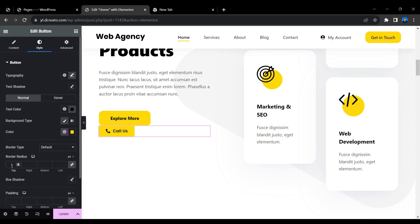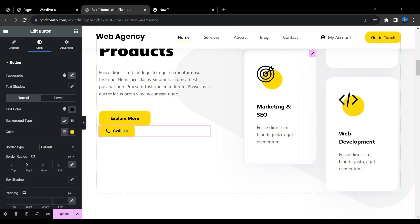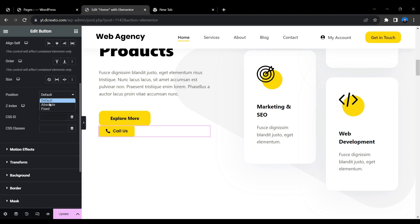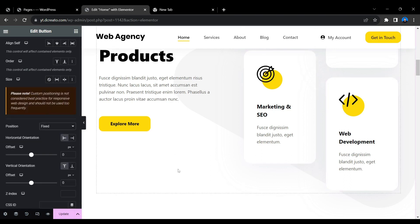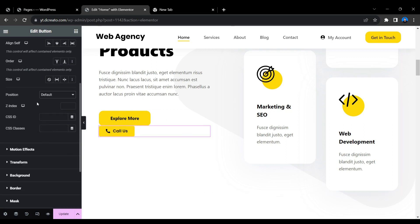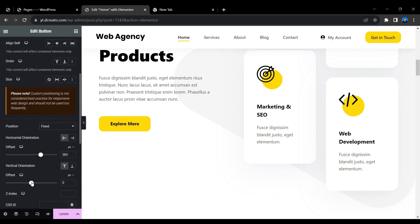Go to the Border Radius section and set it to 5 pixels. To make the button float (stay fixed on screen), go to the Advanced tab and find the Position setting. Click the dropdown and select 'Fixed'. The button may seem to disappear — click 'Default' first to bring it back, then switch back to 'Fixed' and adjust the vertical orientation until the button reappears.